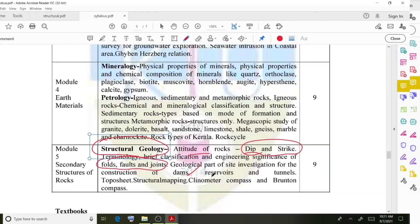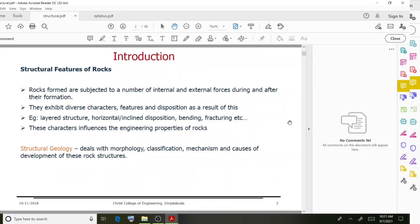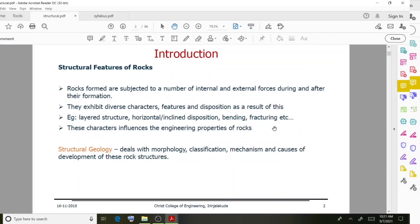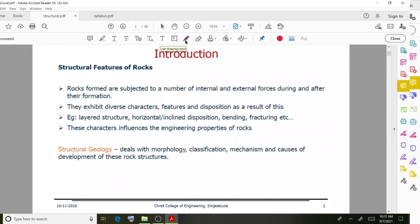Moving on to our topic — in structural geology, rocks are subjected to a number of internal and external forces. Rock formations are created through various processes including weathering, and we make use of their resources such as minerals and petroleum. These internal and external forces result in rock formations developing diverse characteristics and features.